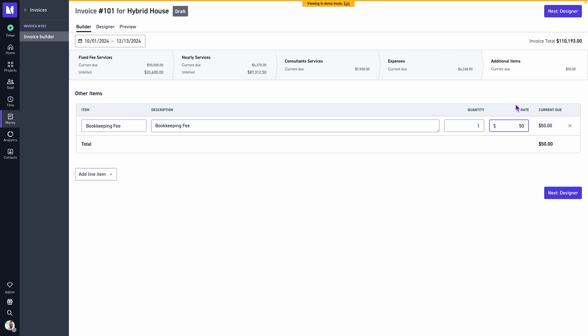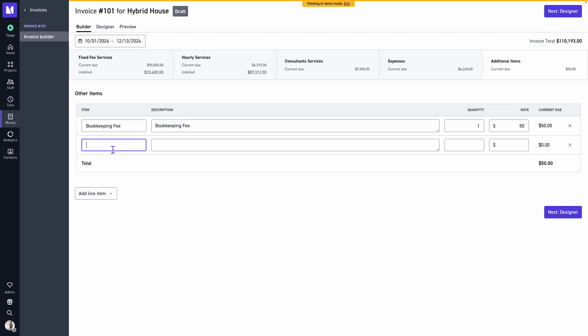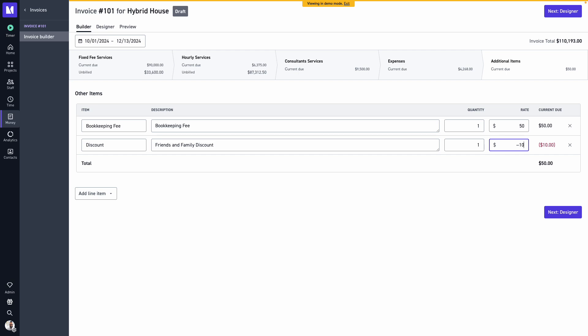We also see this used if we need to provide a line item discount. I can add an additional line item, and if we needed to deduct from the invoice total, we can use a negative amount.